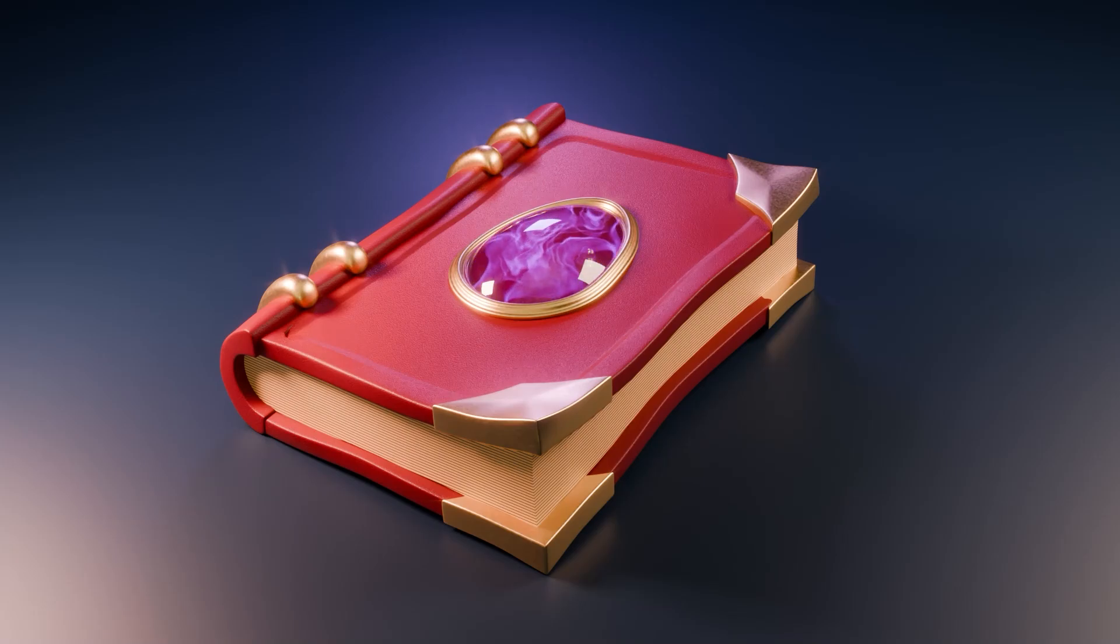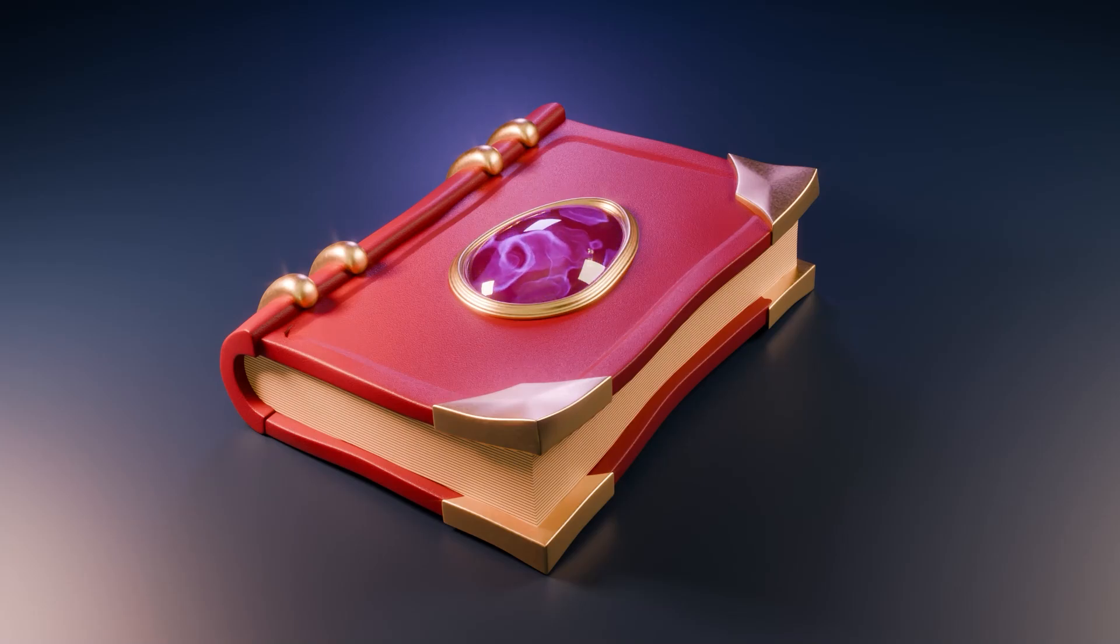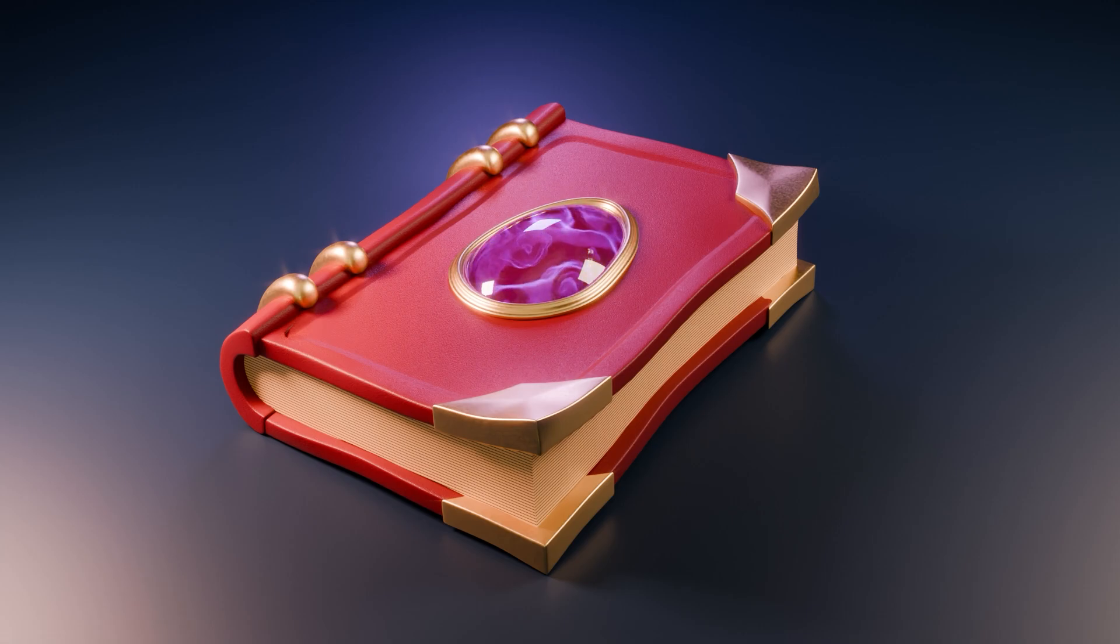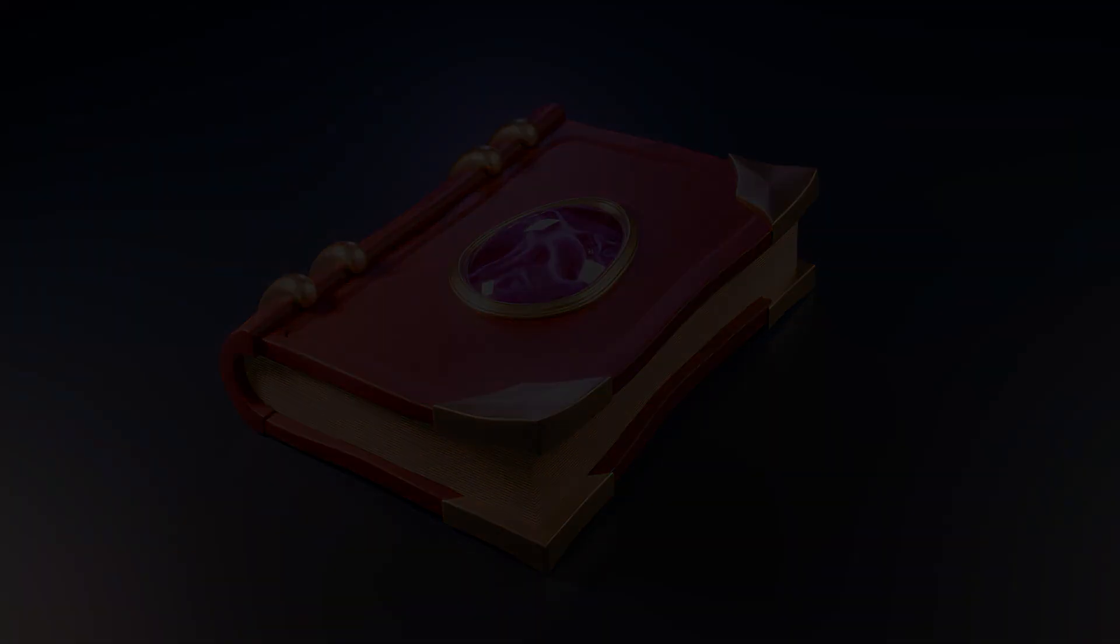In this Blender tutorial I will show you how to make this procedural animated glowing energy material. This does not work in Eevee as we will be using a volume node.